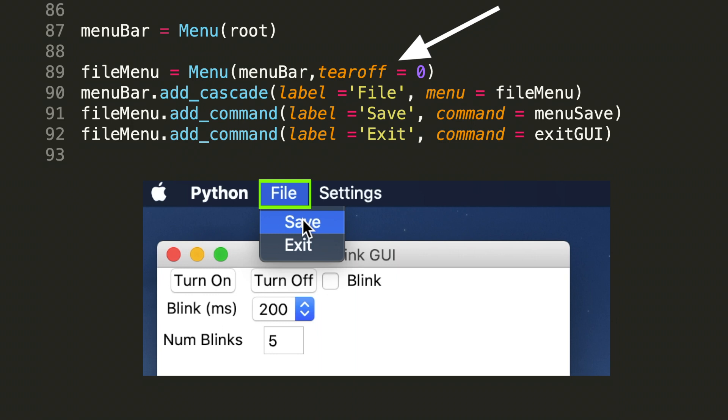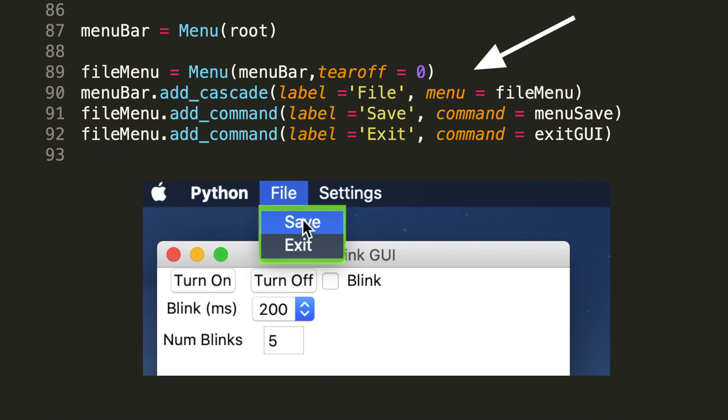So to actually add the cascade or the options in the display labels we need to do menu bar dot add cascade. So this is the container that's going to hold the options within the file menu. So the add cascade method takes in two arguments here. First is the title of the menu. And then we need to assign that menu. And we do that by doing menu equals file menu.